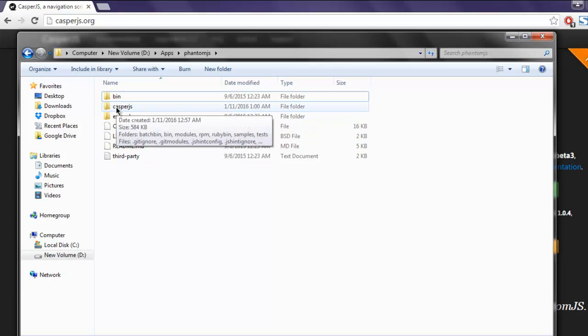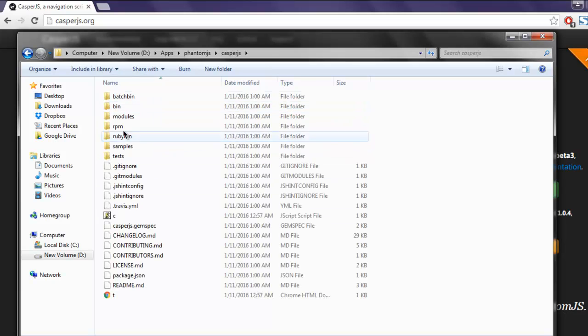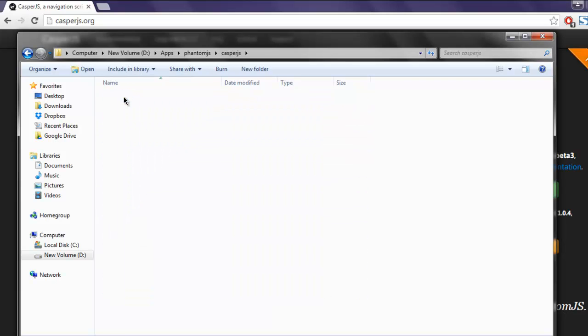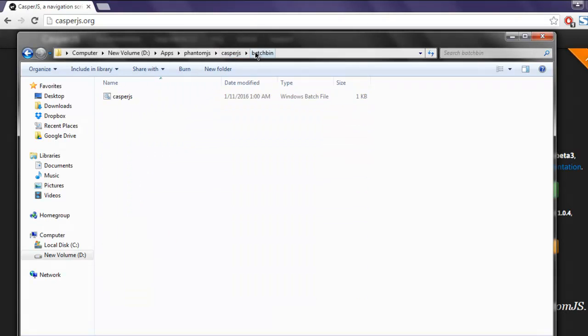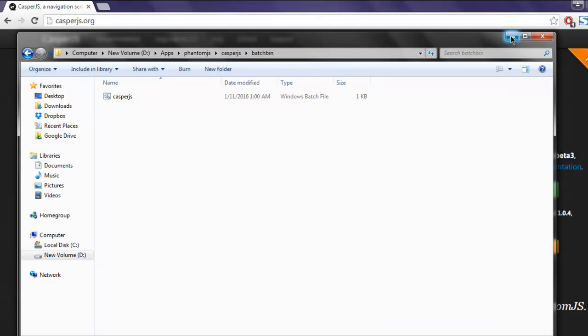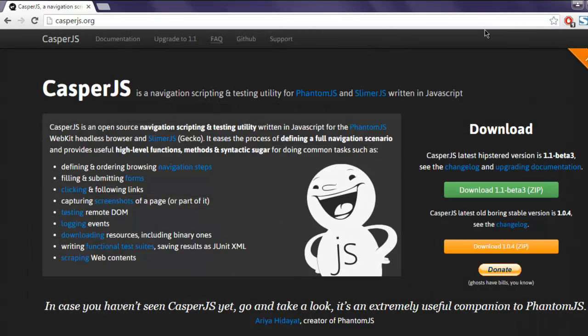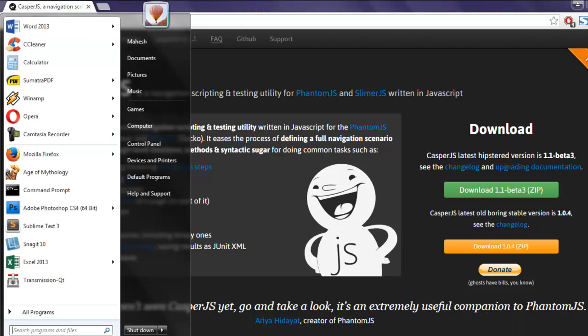to this bin directory of CasperJS and then copy that address as text. Now minimize the window, go to My Computer, and then go to Properties.